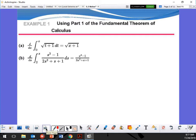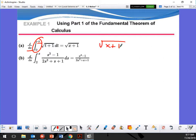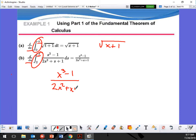This one's easy — I'm going to verify it. We have the derivative of an integration, so using the upper bound this turns into just f(x). Same thing goes for the other one: derivative of the integration — upper bound — so it's going to be x³ - 1 over 2x² + x + 1.